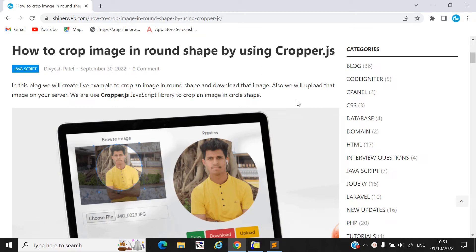Hello Developers, welcome back to Scenery Web YouTube channel. In this video we will learn how to crop an image in a round shape or circle shape by using cropper.js.